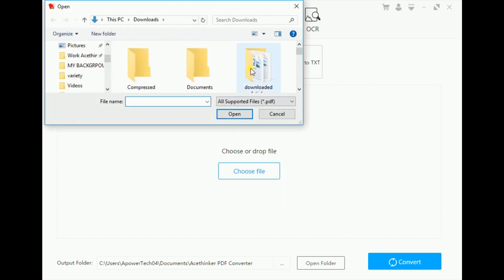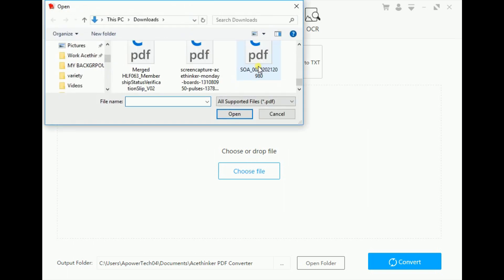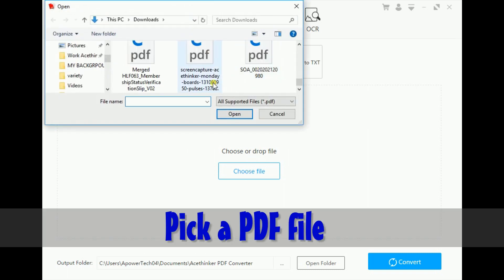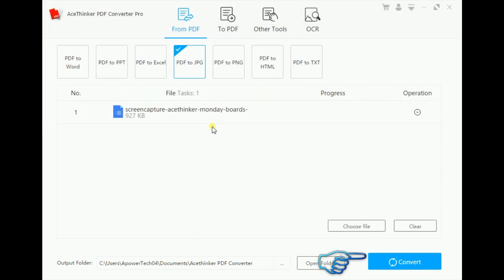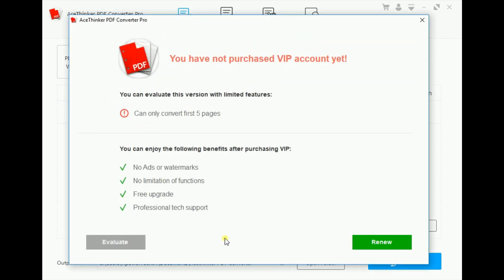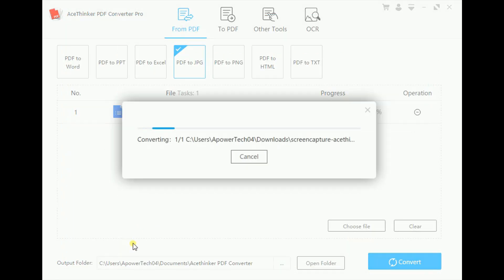Click Choose File and locate the file to be uploaded. Once the upload is complete, just click the Convert button at the bottom right-hand side of the interface. Then another window will pop. That is because it's a free trial. Just click Evaluate to override.